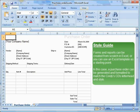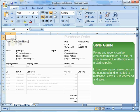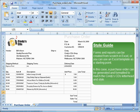Style Guide. Forms and reports can be created from scratch in Excel, or you can use an Excel template as a starting point. In this case, a purchase order can be generated and formatted to match Cindy's CD's letterhead and style.